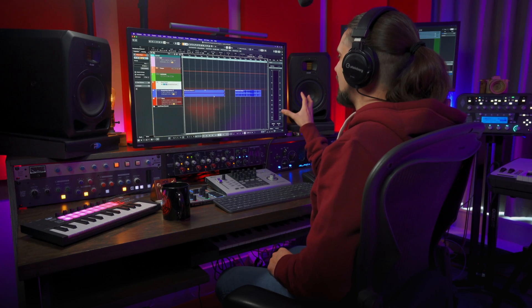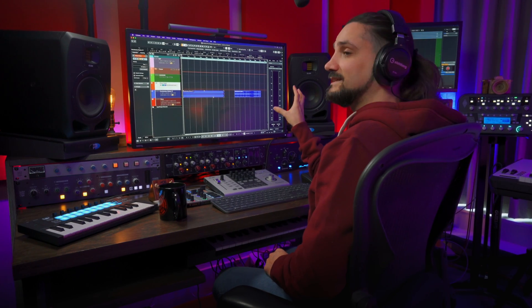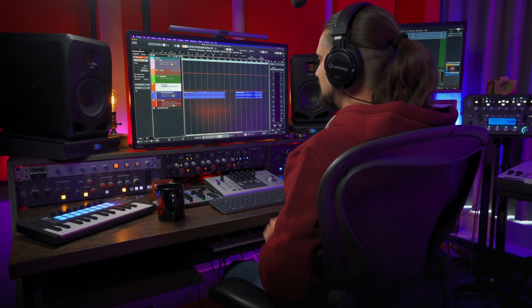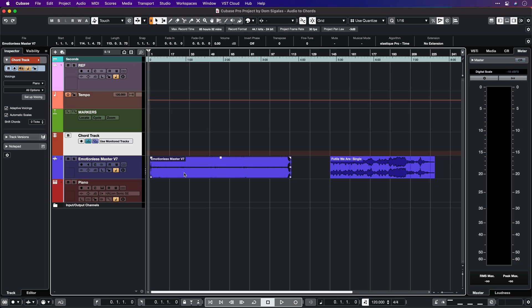Using the audio to chords function is super simple. Basically all you need to do is have the song that you want inside Cubase, and then you also need to create a chord track. I have two tracks here of completely different genres, so let me show you how this works. Let's take this track first.